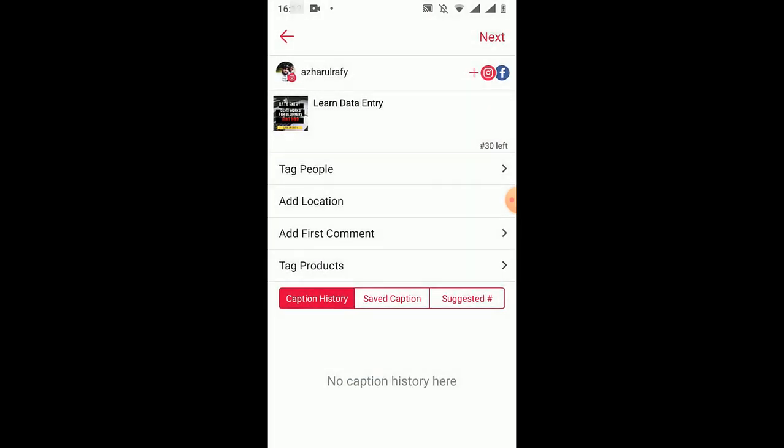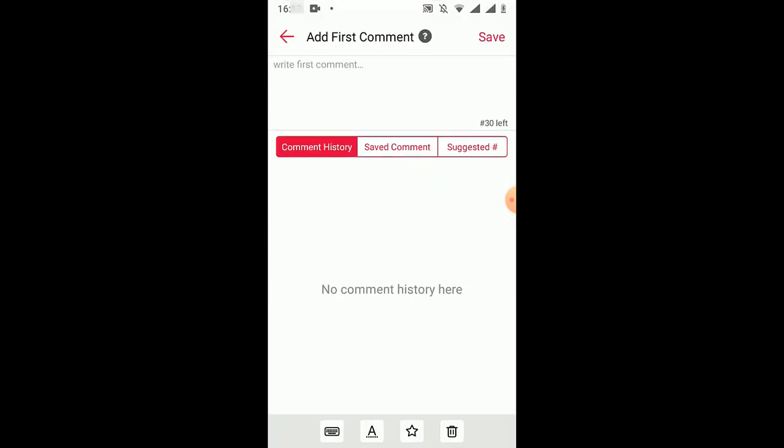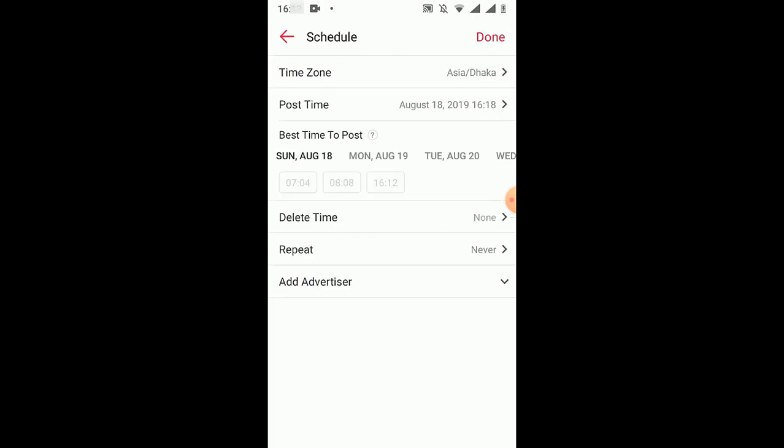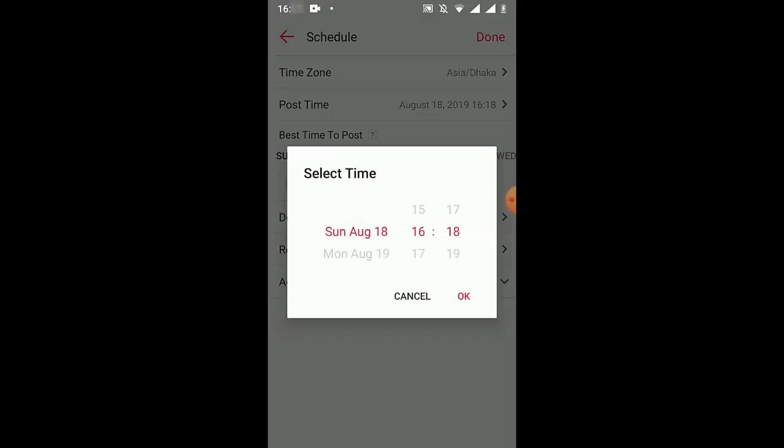From here we'll be able to tag location, tag people, add our first comment, tag products as well, but maybe those options are for paid membership. And then click on next.